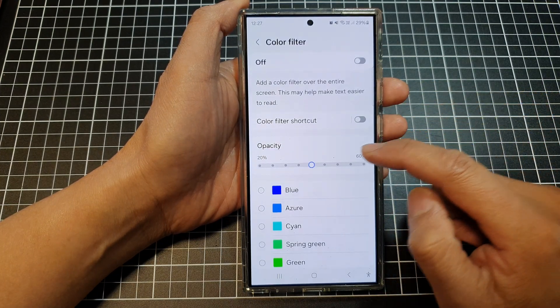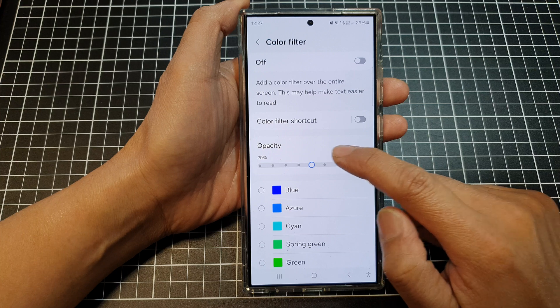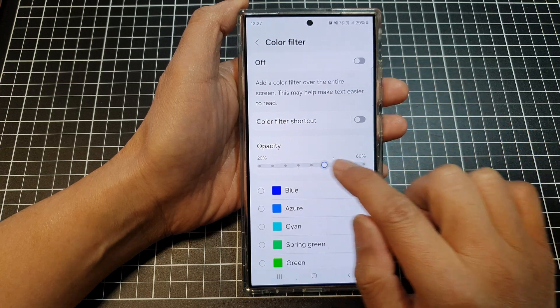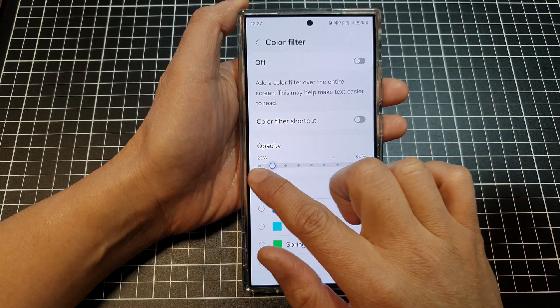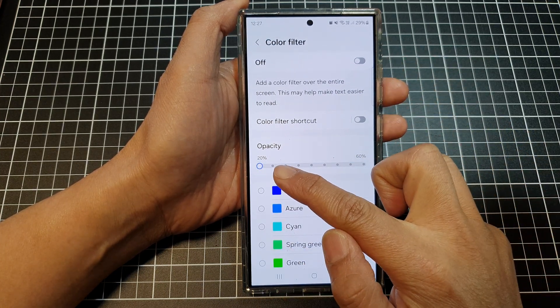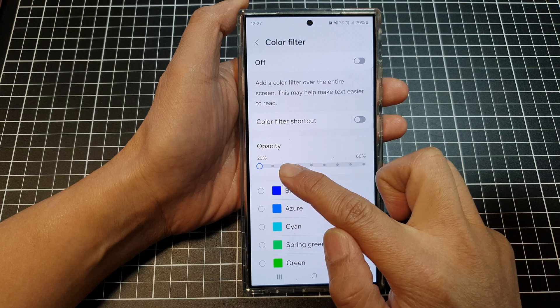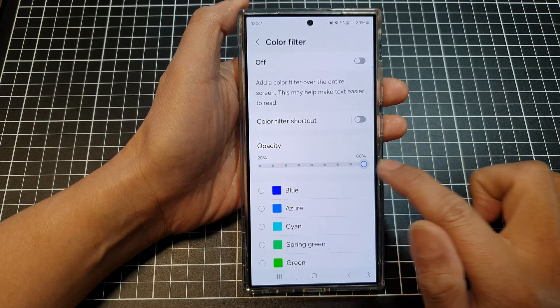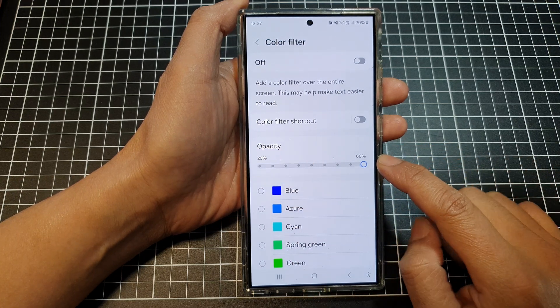Now in here, to change the opacity of your color filter, just drag on the slider bar. The lowest you can set the opacity to is 20% and the highest is 60%.